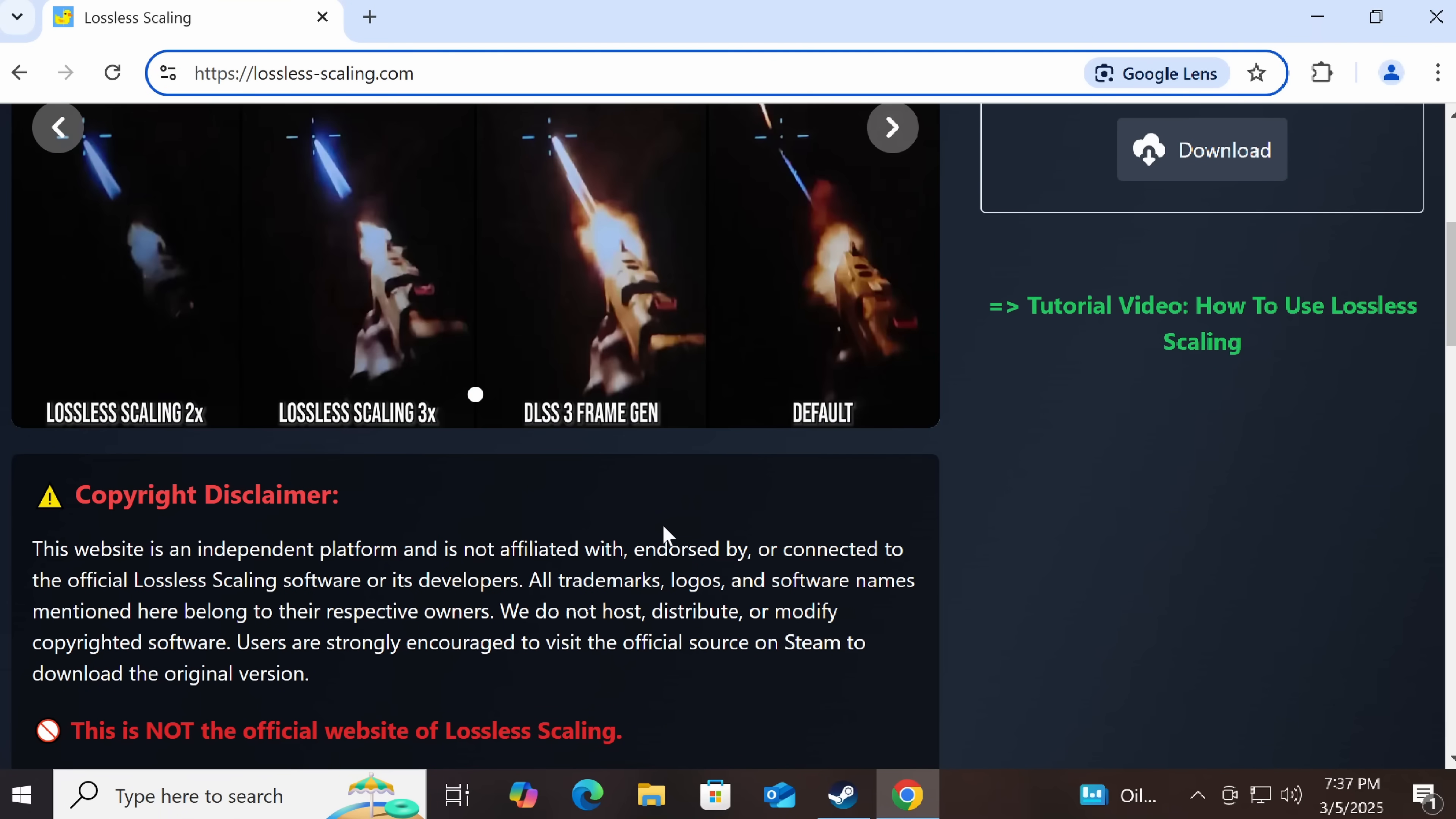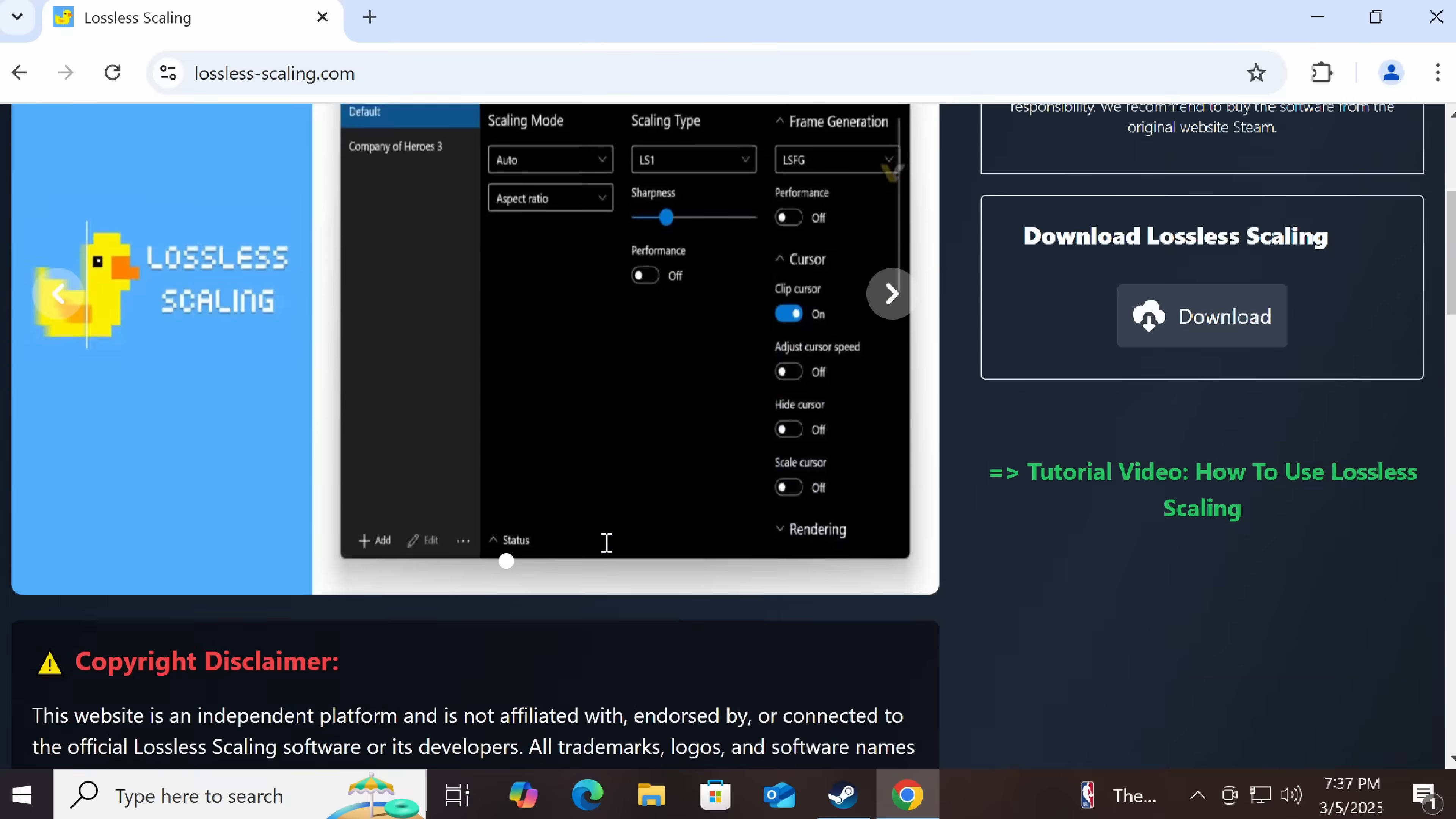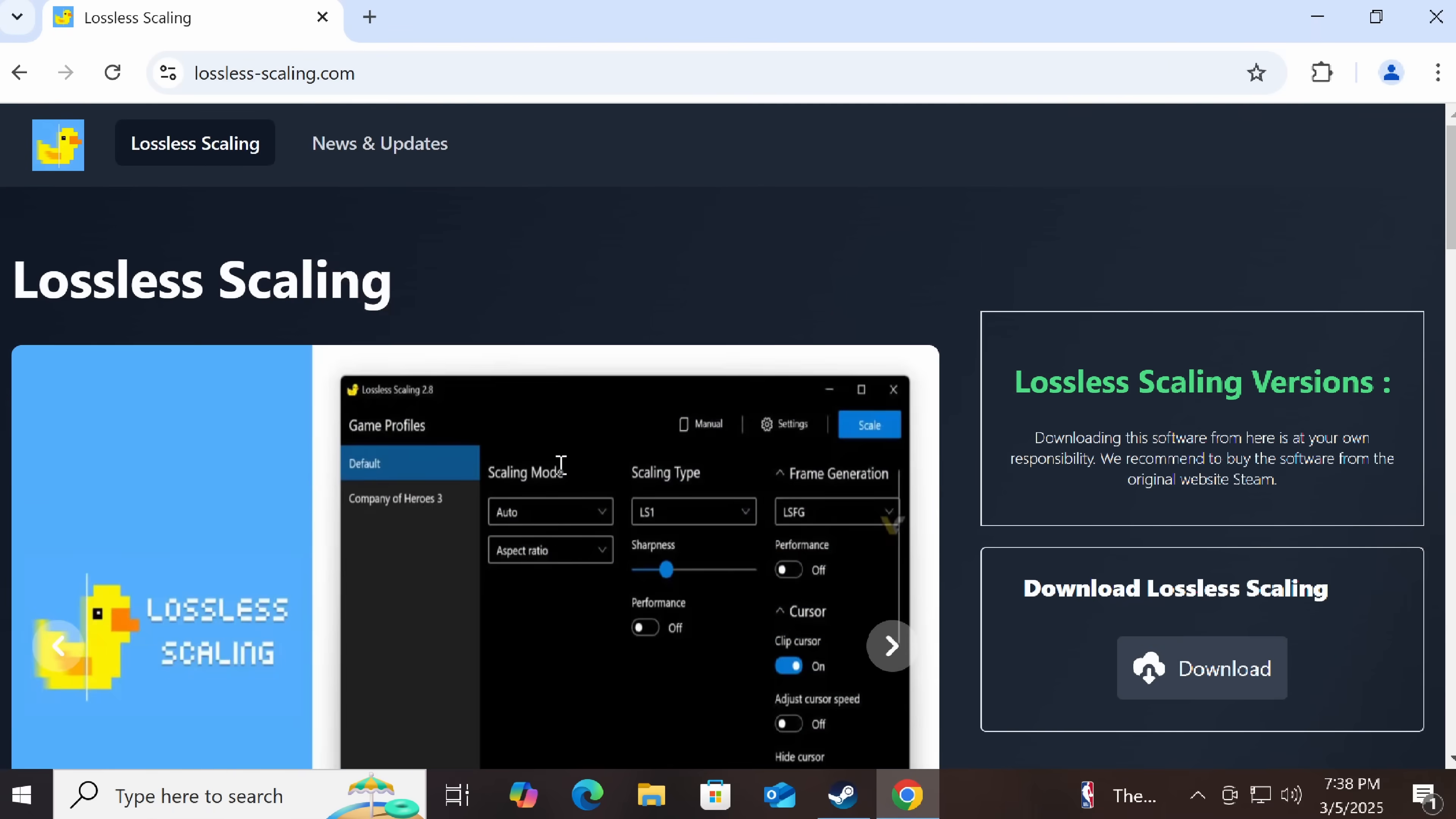Now here they do put out a warning, this is not the official website. Okay, because it looked like the official website, but the download button is up here above the fold. So if you're unlucky, you've already just downloaded this and run it as administrator before you've even seen this.